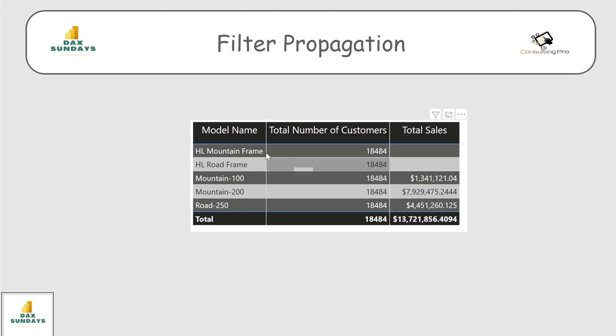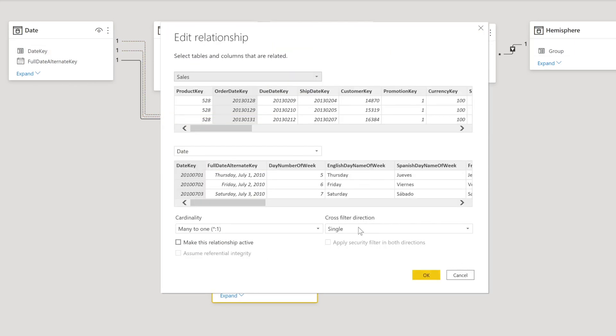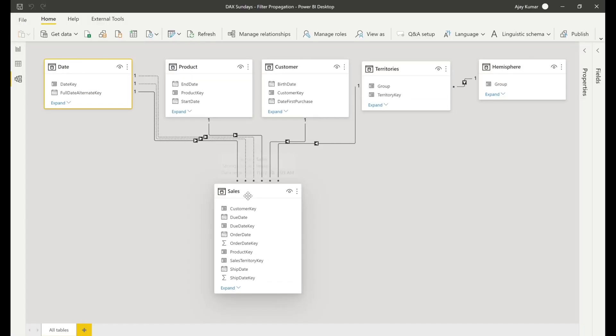If I click on the relationship, you will see the cross filtering direction is 'Single.' The value of Total Number of Customers is the same for each Product Model Name in the matrix. The technical reason is that the row labels in the matrix are filtering the Model Name in the Product table, but these same rows are not filtering the Customer table at all — there is no relationship between the Product table and the Customer table.